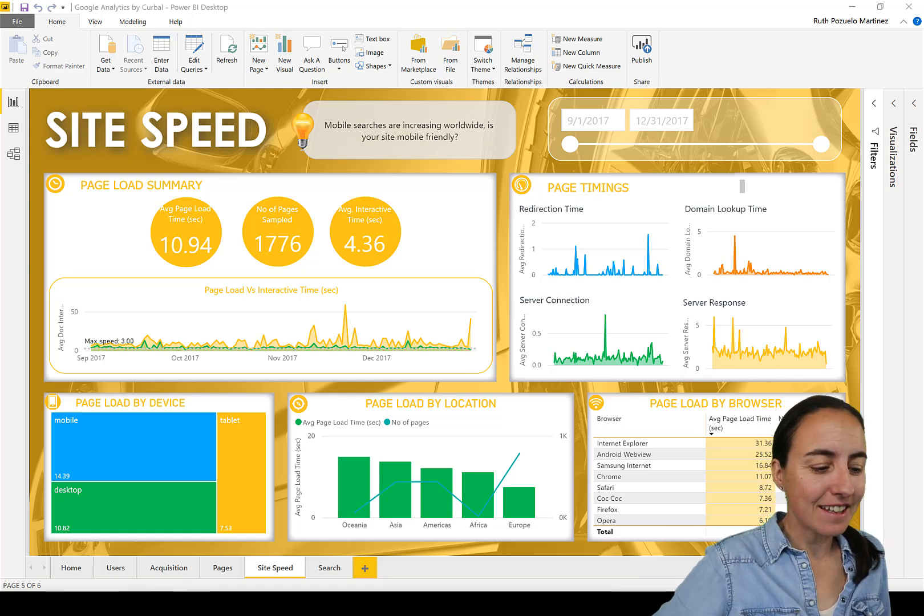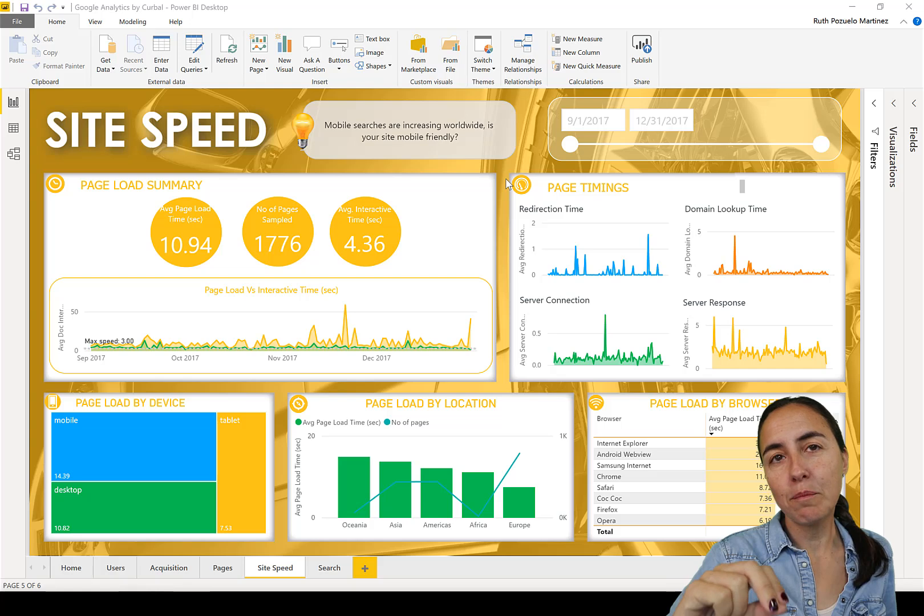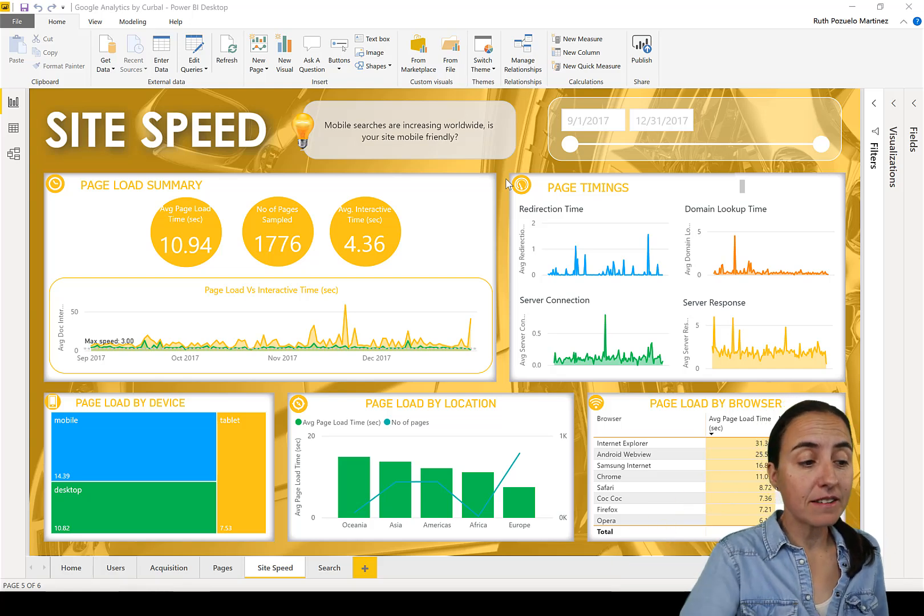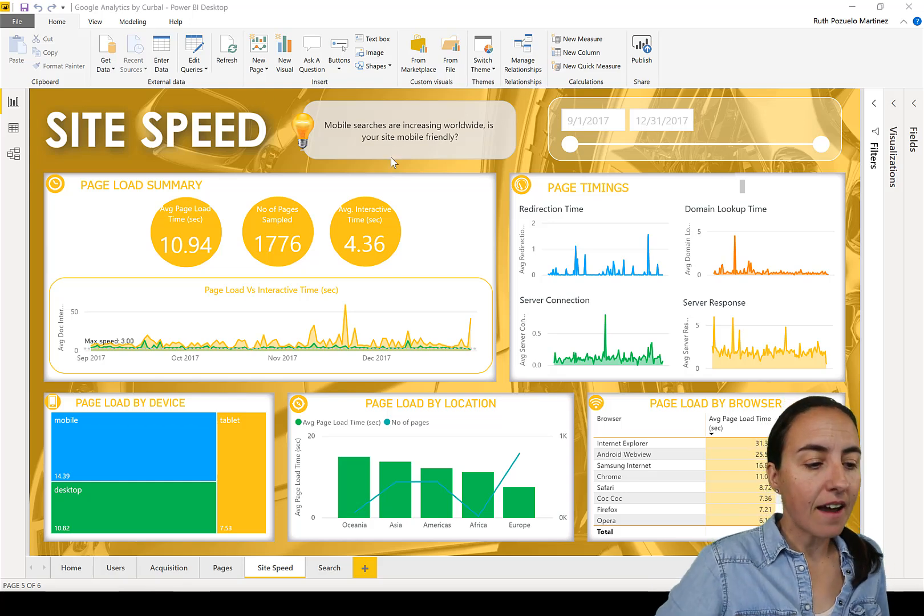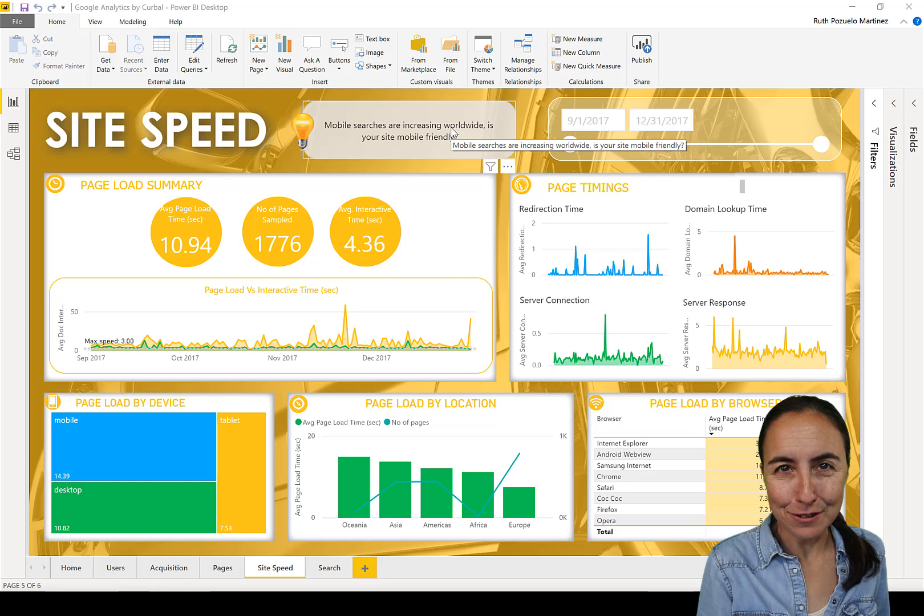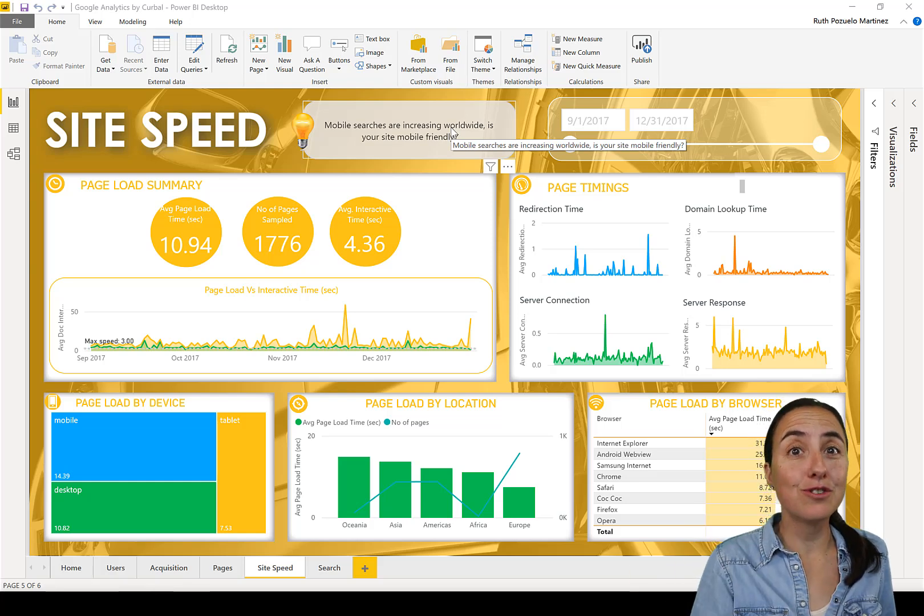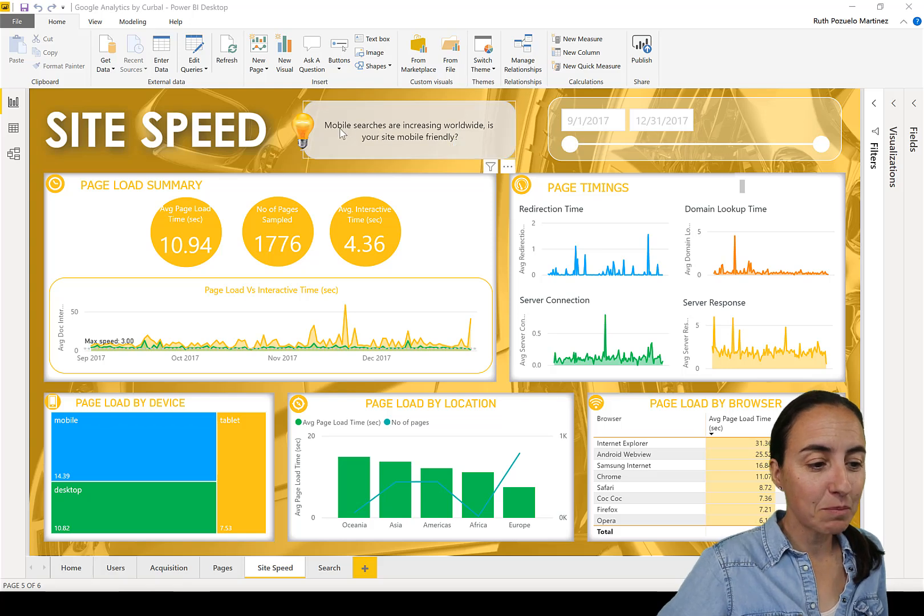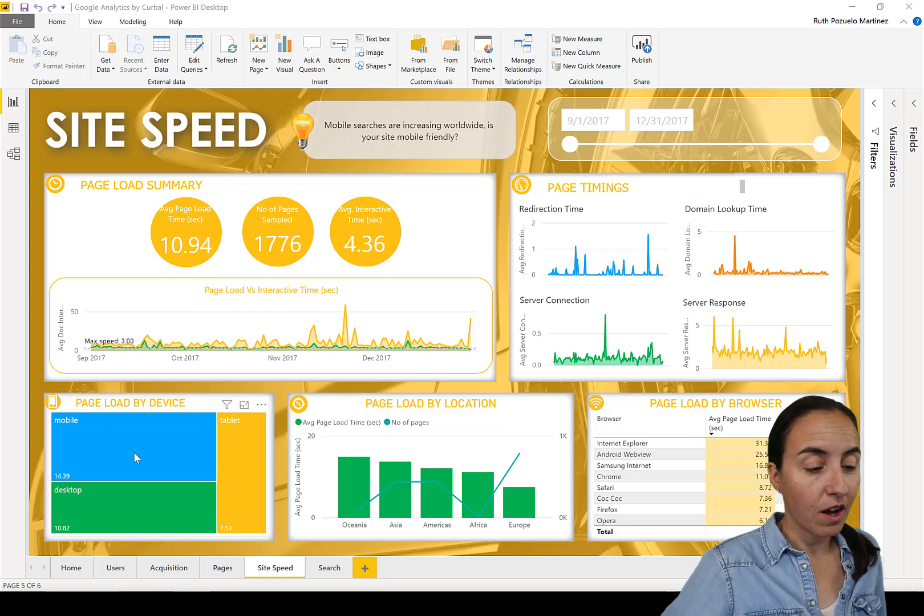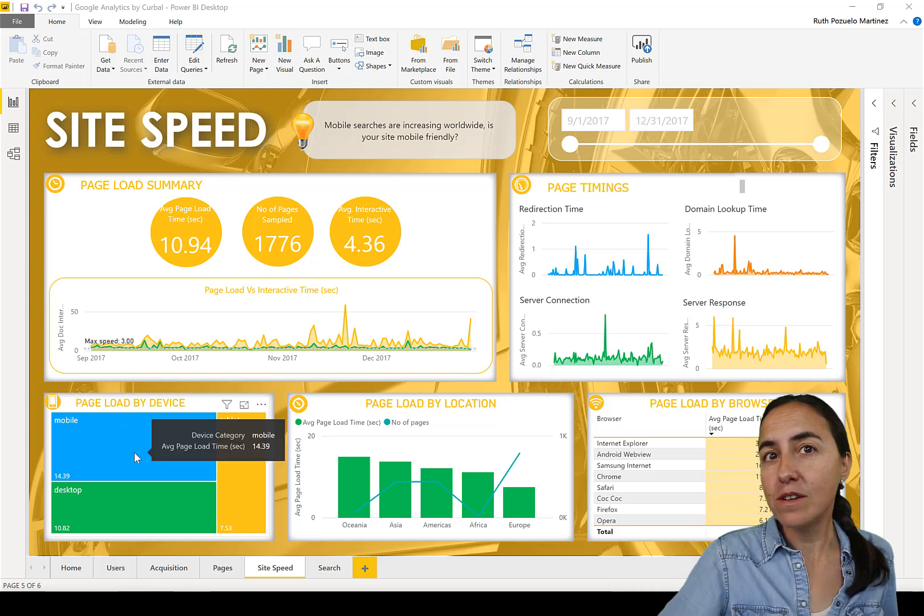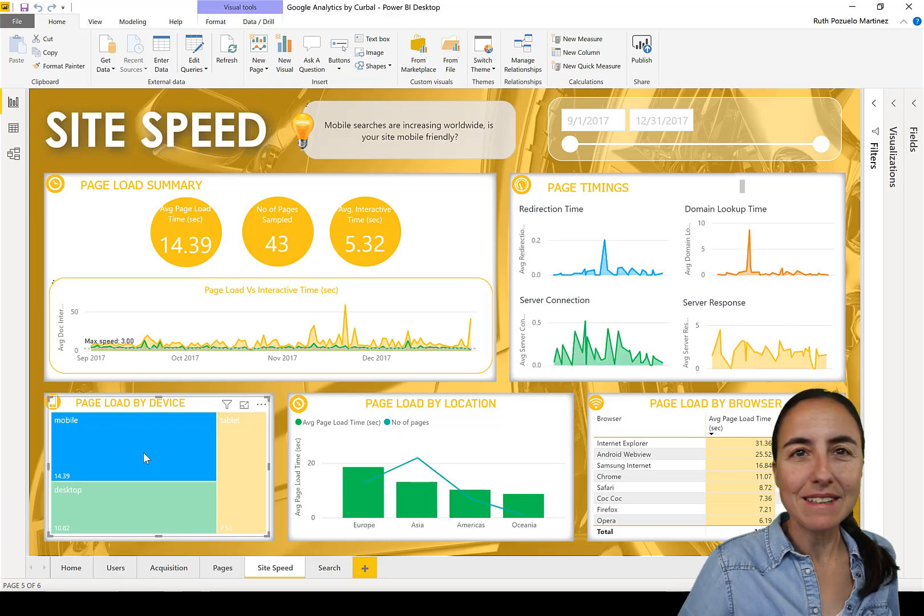And you can see it here. So this is a Google Analytics report that measures the performance of your website. In this case, for example, it's measuring site speed and I have tips for the users. So this tip will change every time a user refreshes. Now it says mobile searches are increasing worldwide, is your site mobile friendly? So hopefully that leads the user to say, how is my website performing on mobile?